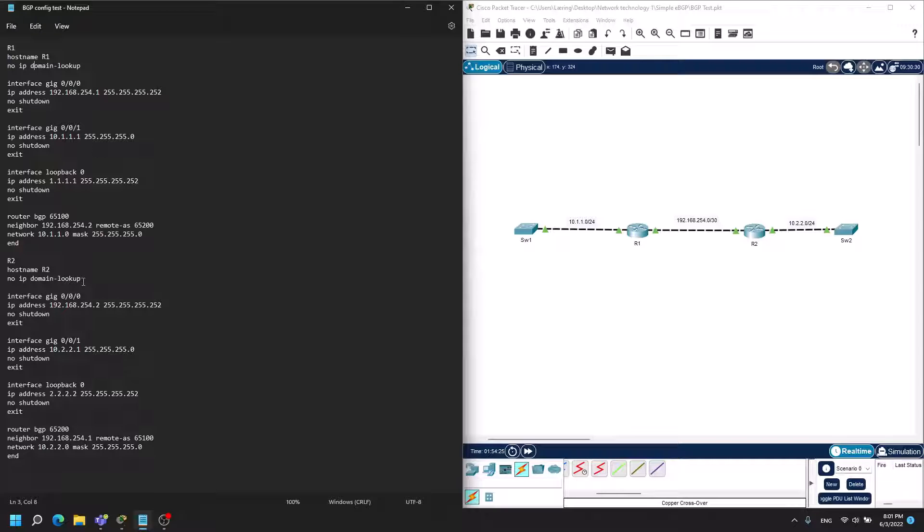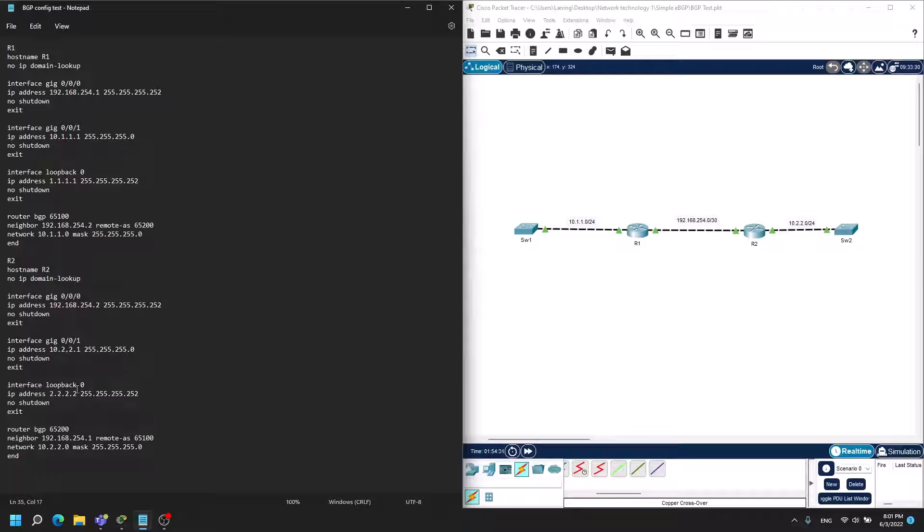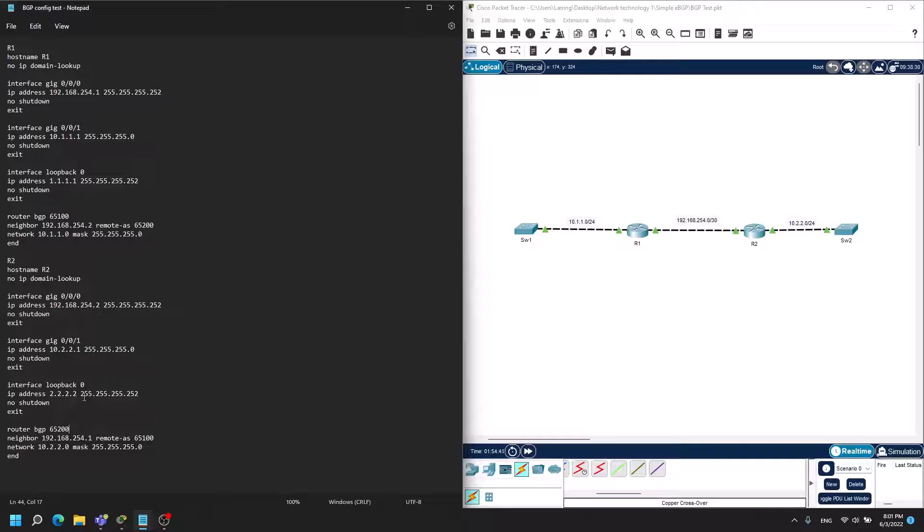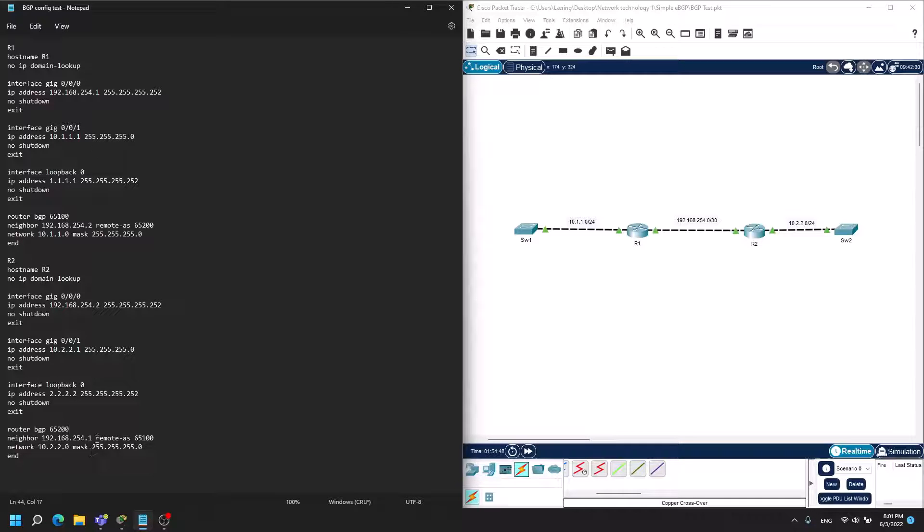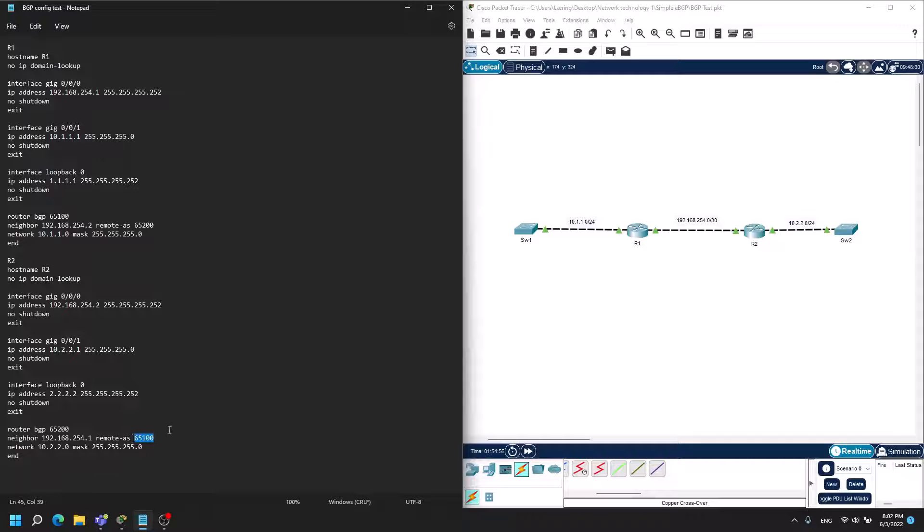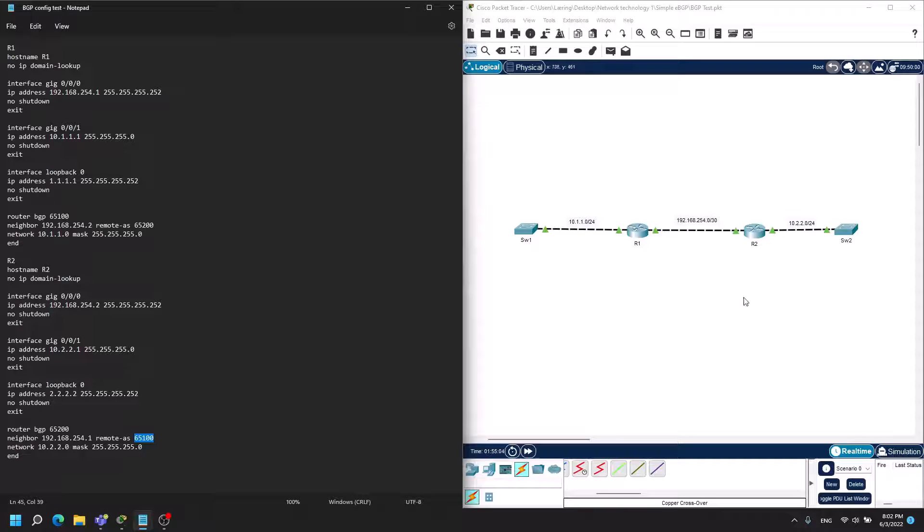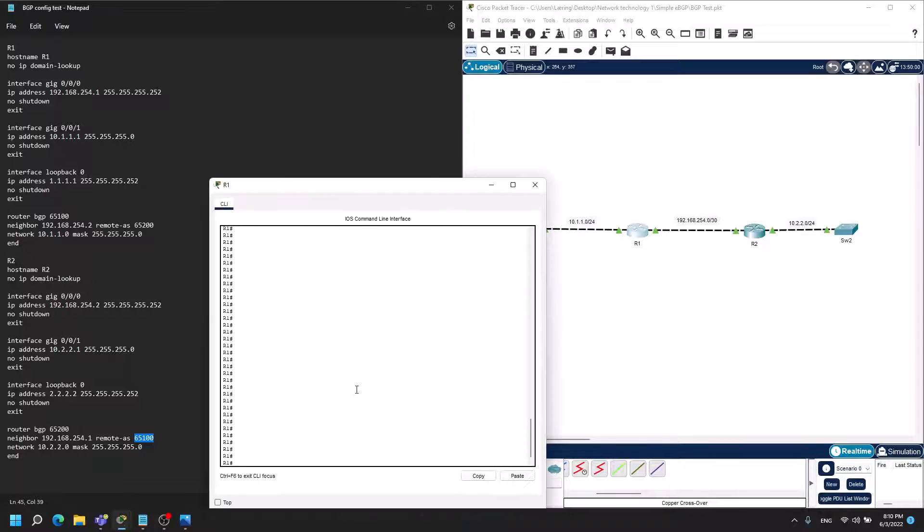Same goes for R2. The hostname has been given and the IP addresses on the interface, no IP domain lookup, and the loopback interface. The loopback address has a different IP address and the interfaces, but BGP has this AS number which is 65200 and it points to router 1's IP address. As I said before, it's in autonomous system number 65100. On router 2 you want to advertise the 10.2.2.0 network.